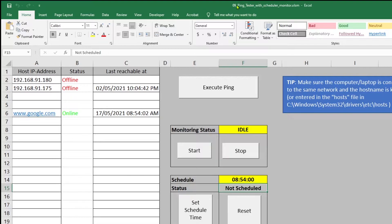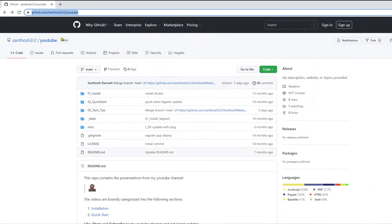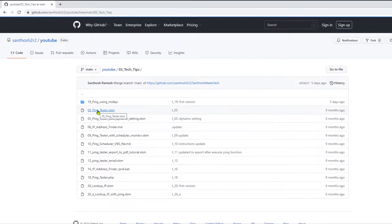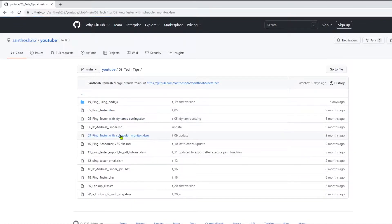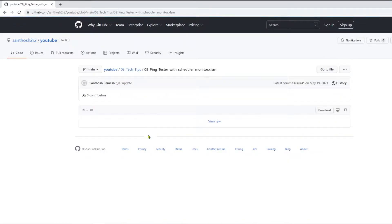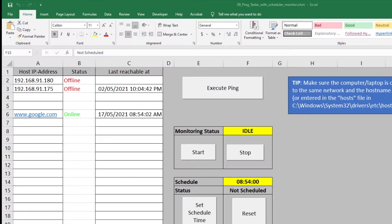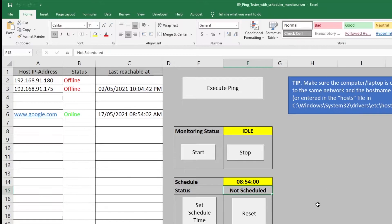The starter video is the Excel file used in the ping monitor video. For this, visit my GitHub page and select the Tech Tip folder. Now download the 09 Ping Tester file. If you would like to build this file on your own, you can also check out my video on the Ping Monitor and Scheduler. You will find the link below in the description.